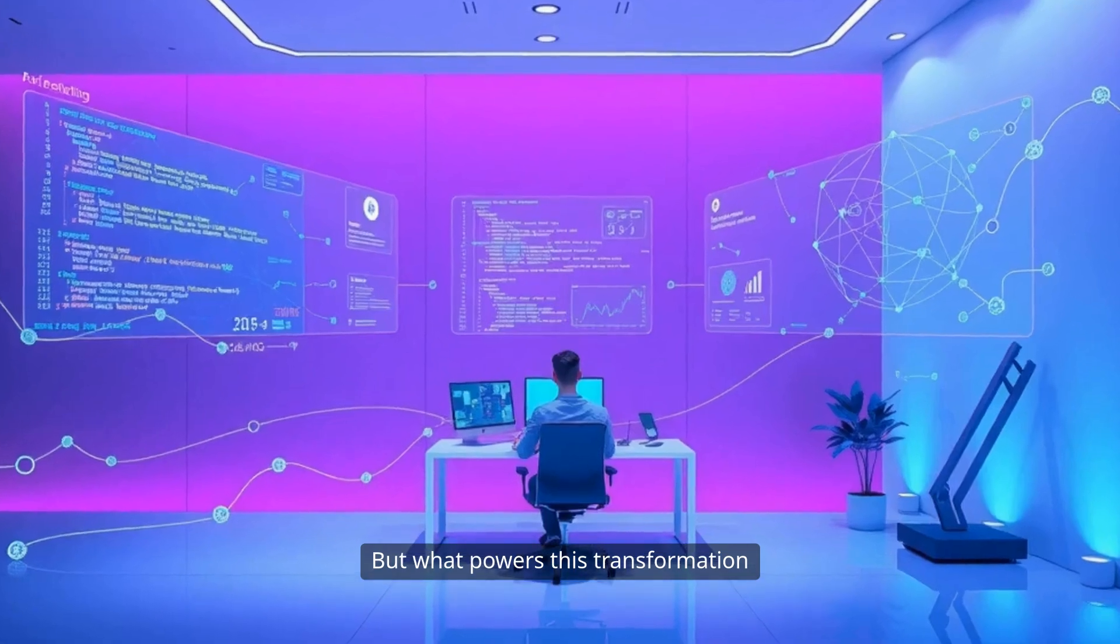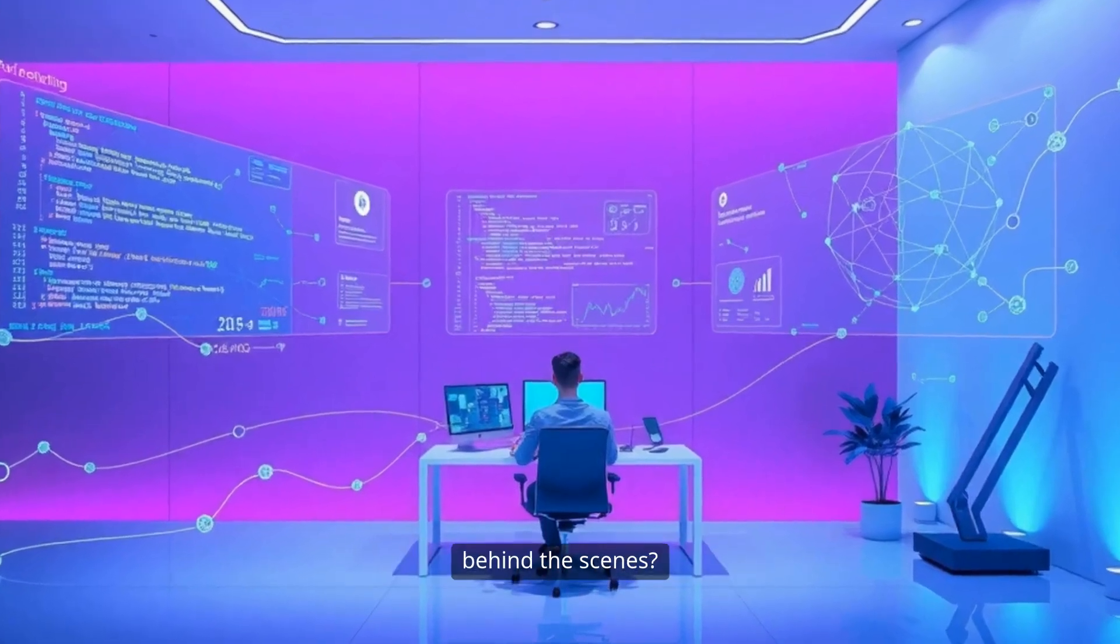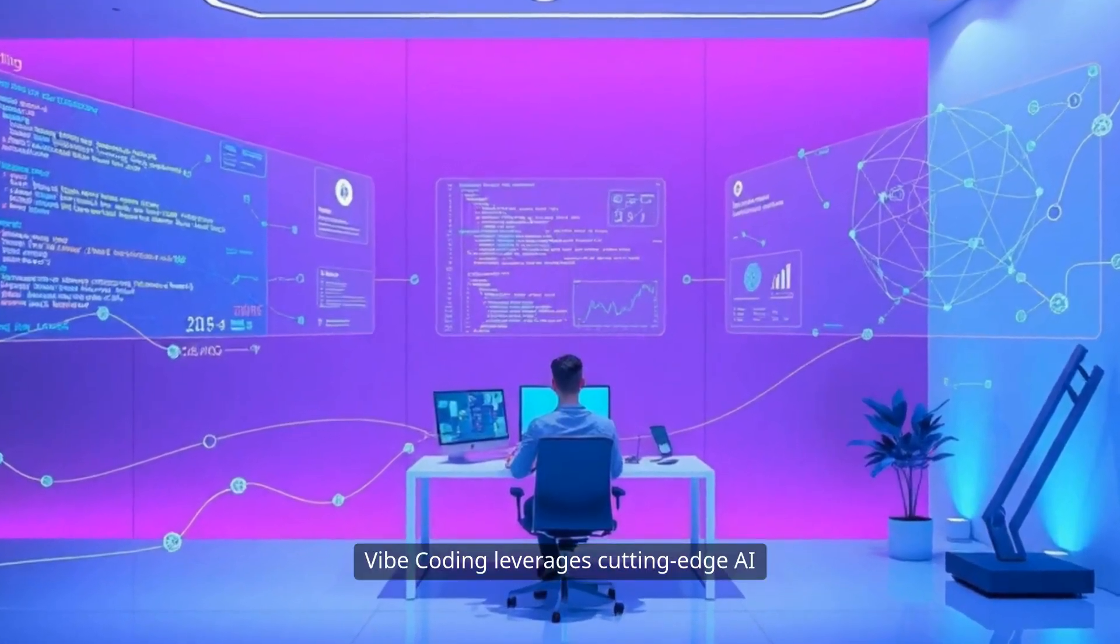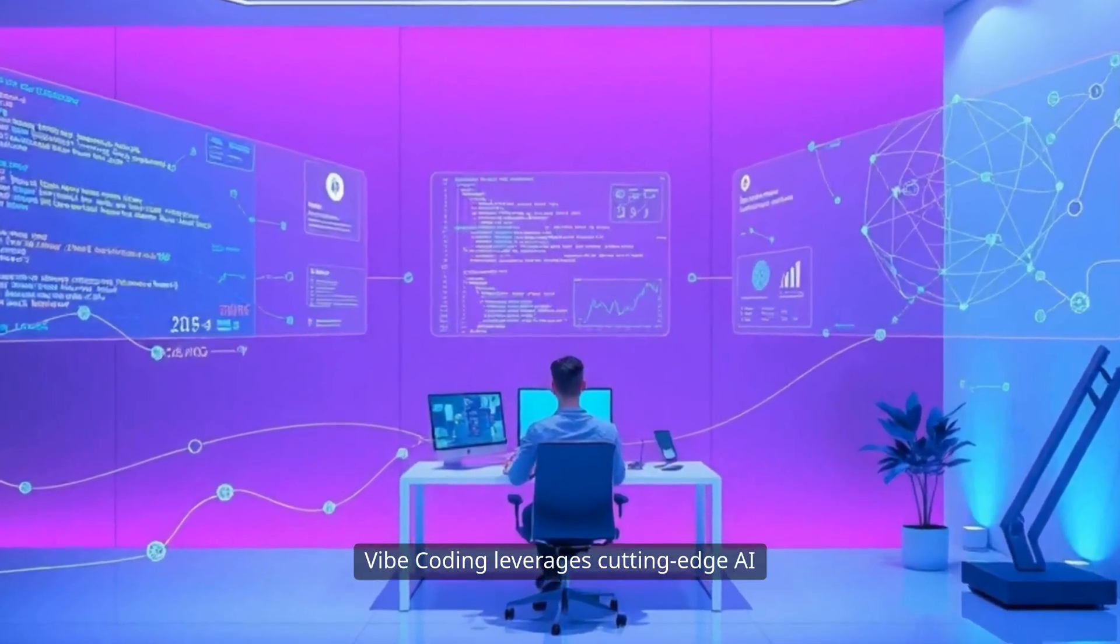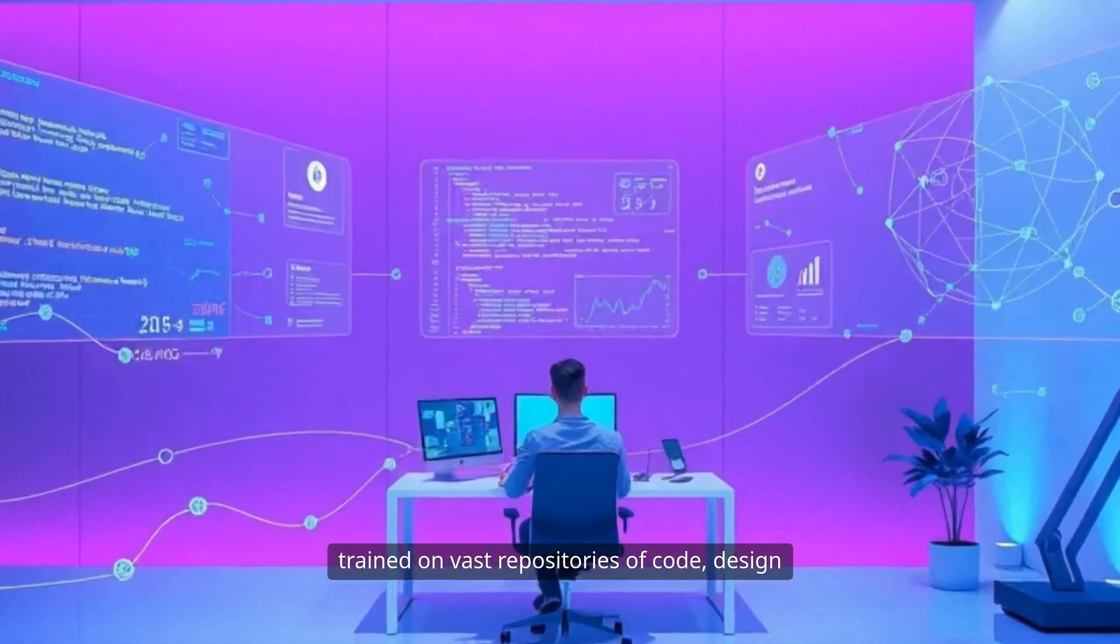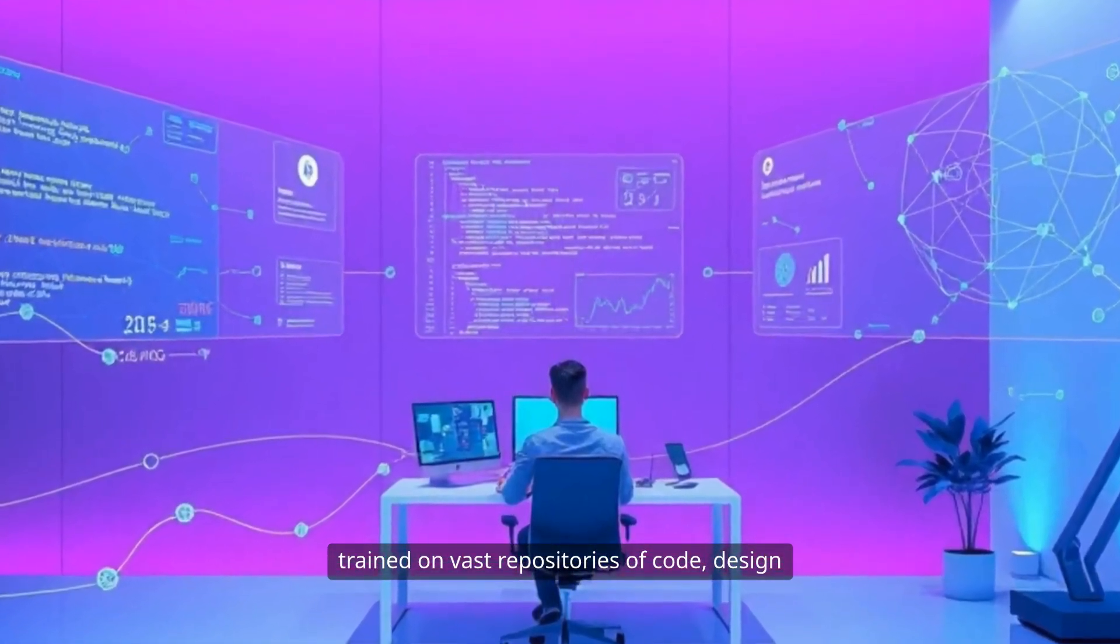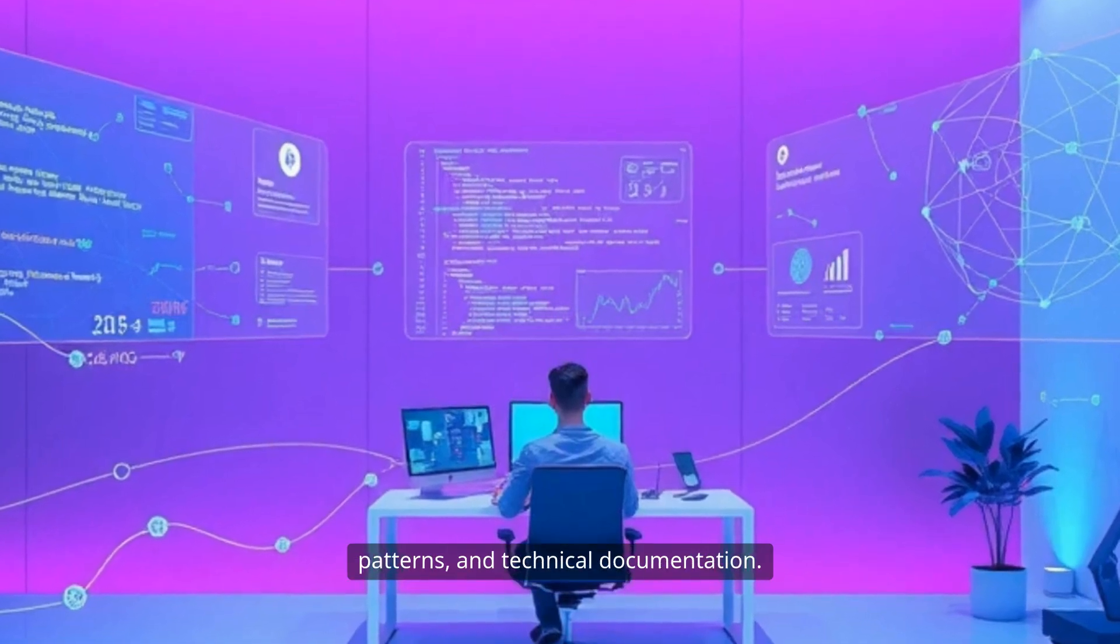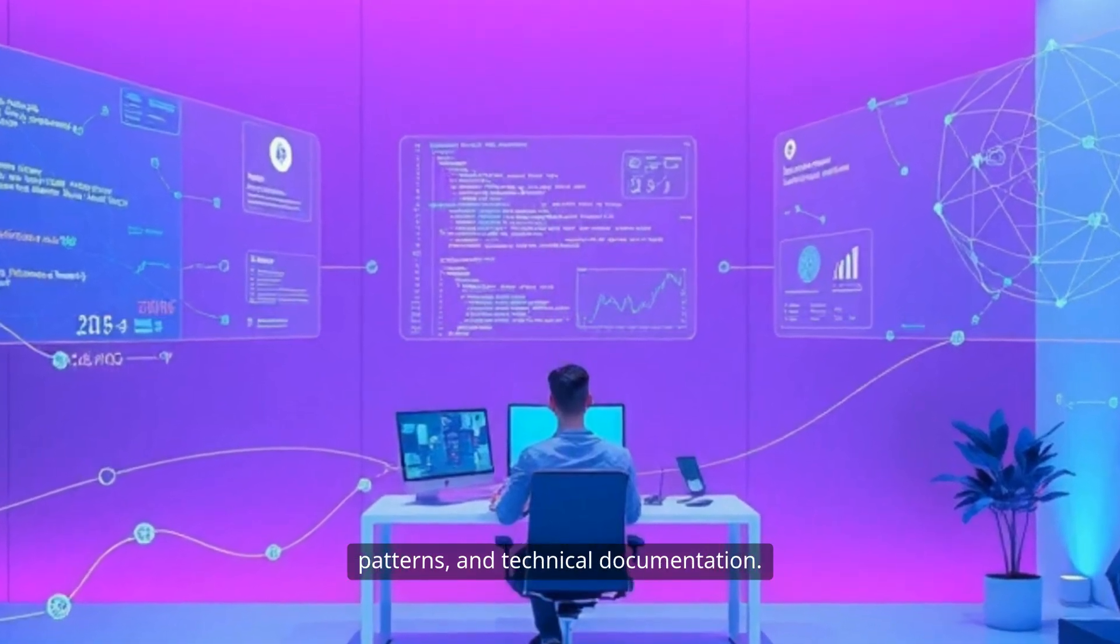But what powers this transformation behind the scenes? Vibe Coding leverages cutting-edge AI, trained on vast repositories of code, design patterns, and technical documentation.